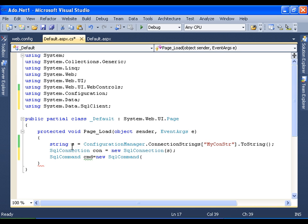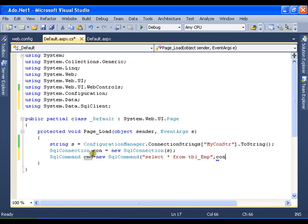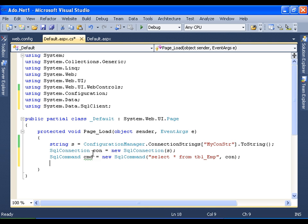So first is my command. I will say select star from tbl_emp. And the second command is nothing but the connection that I have created just now, that is con. I got the connection string, I have created the connection object, and I got the command. The three steps are over.